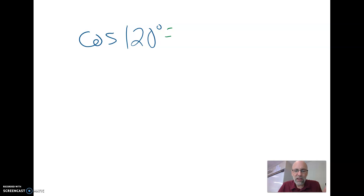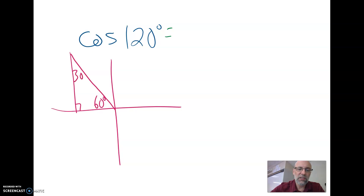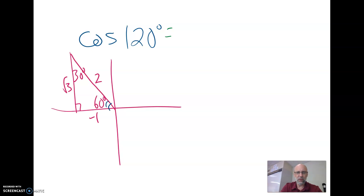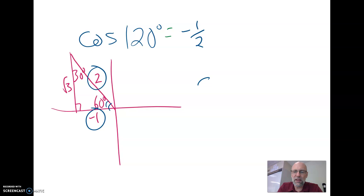If we wanted to find the cosine of 120 degrees, here's what we'd do. We'd put it in standard position. We'd figure out that the reference angle is 60 degrees, making the reference triangle a 30-60-90 triangle, and we label the sides. Then we use that 60-degree angle for reference, and the cosine is adjacent leg over hypotenuse, so negative one half.